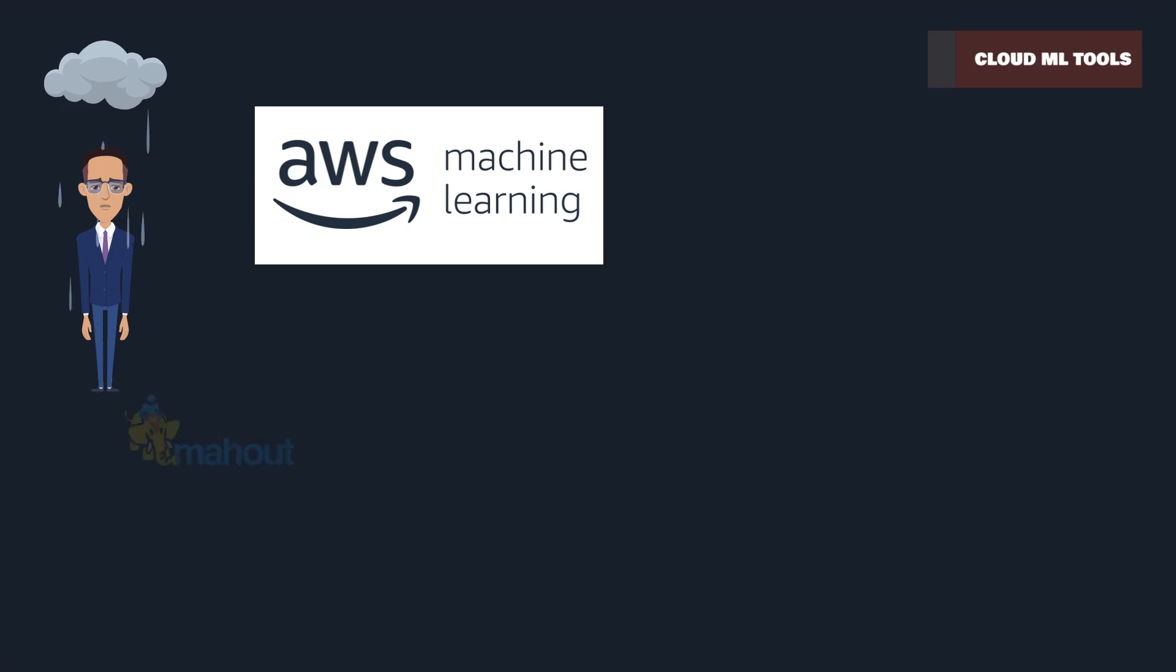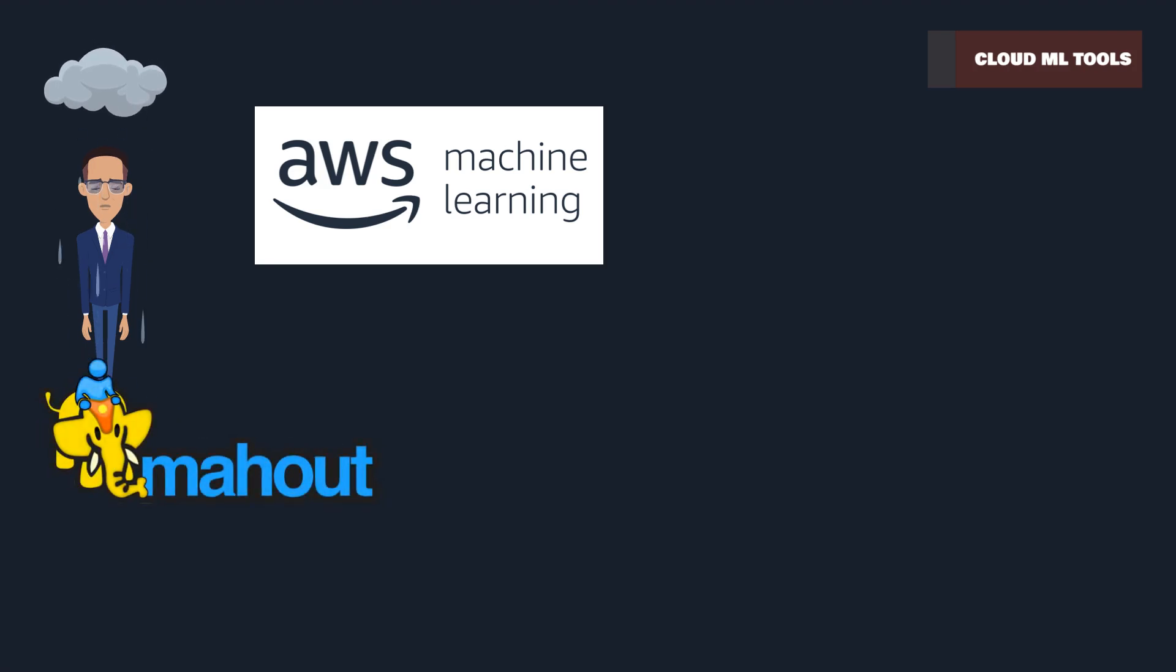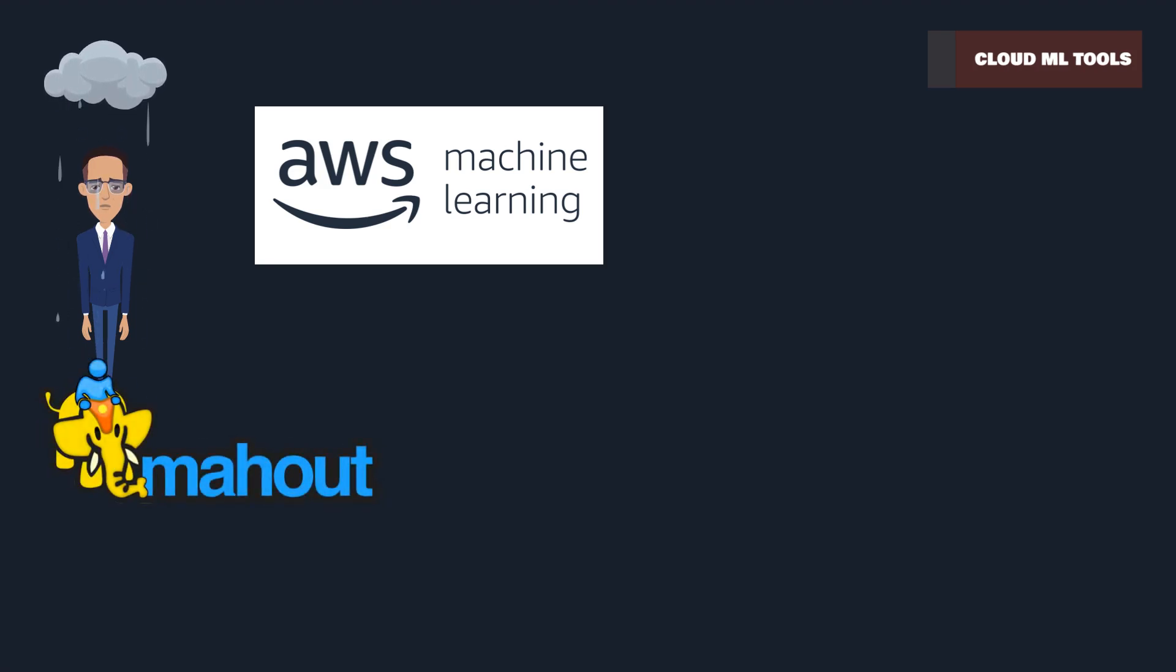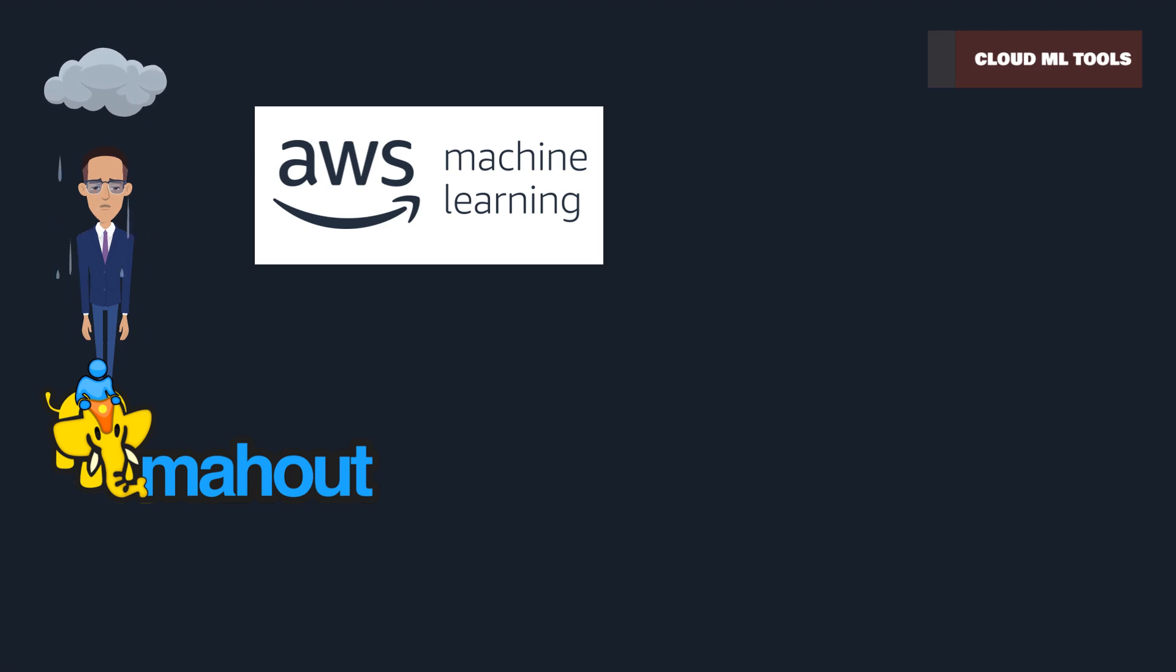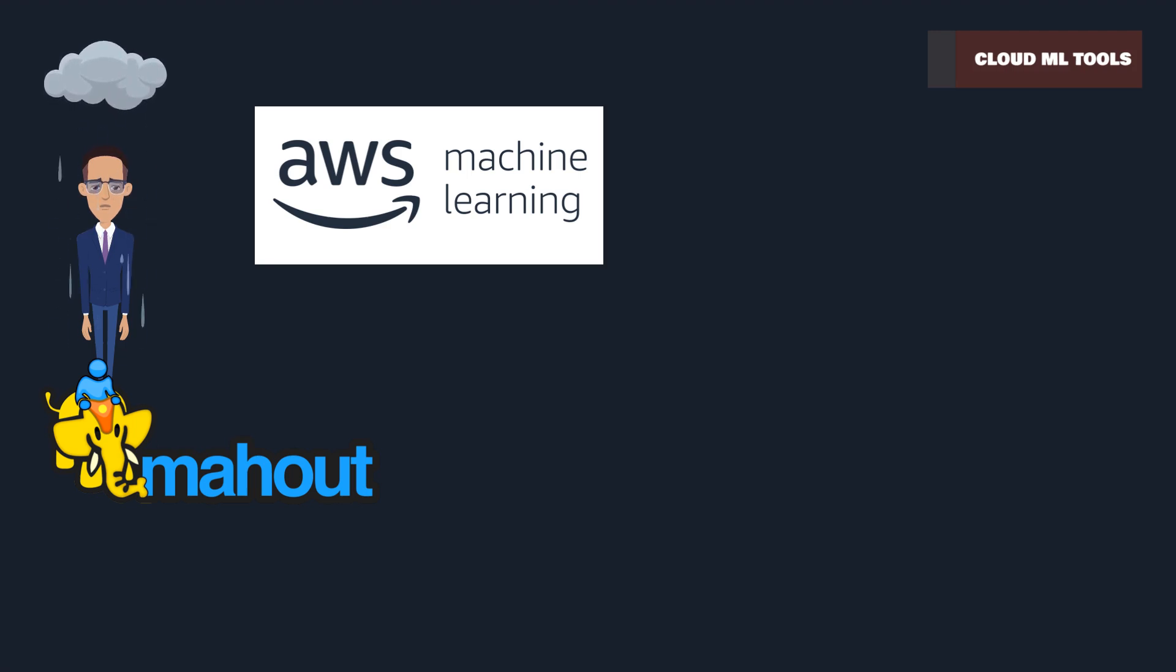Apache Mahout, a part of the Apache Software Foundation, specializes in creating scalable machine learning algorithms. Its focus on collaborative filtering and clustering makes it a strong contender for data-intensive tasks.